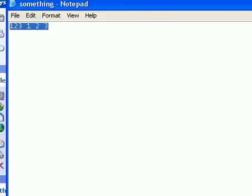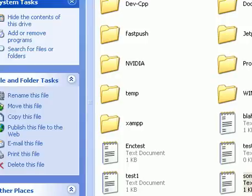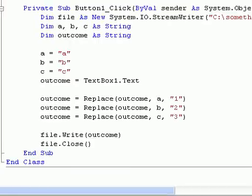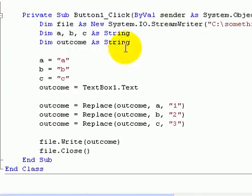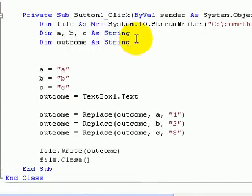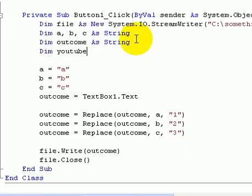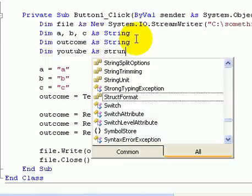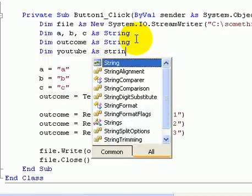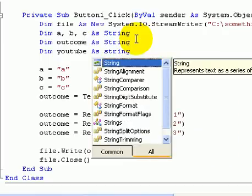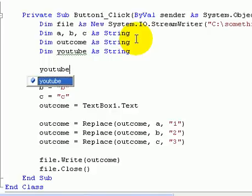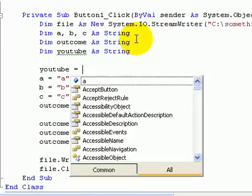You can also do that to any other thing. Example. Let's add another word in there. So we'll go dim, we'll go YouTube. YouTube as string. And we'll make YouTube equal YouTube.